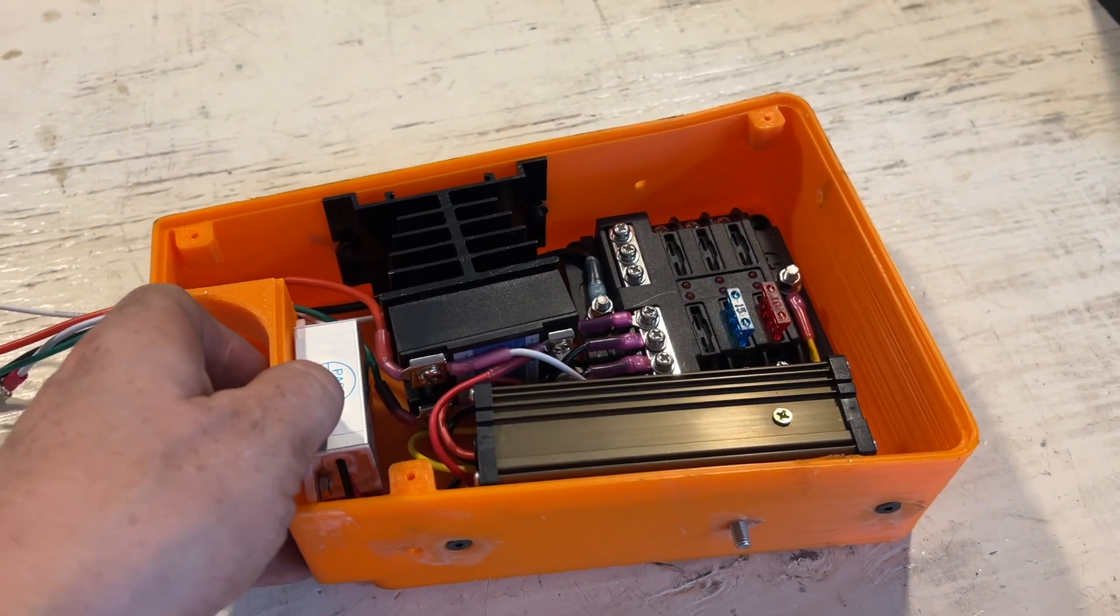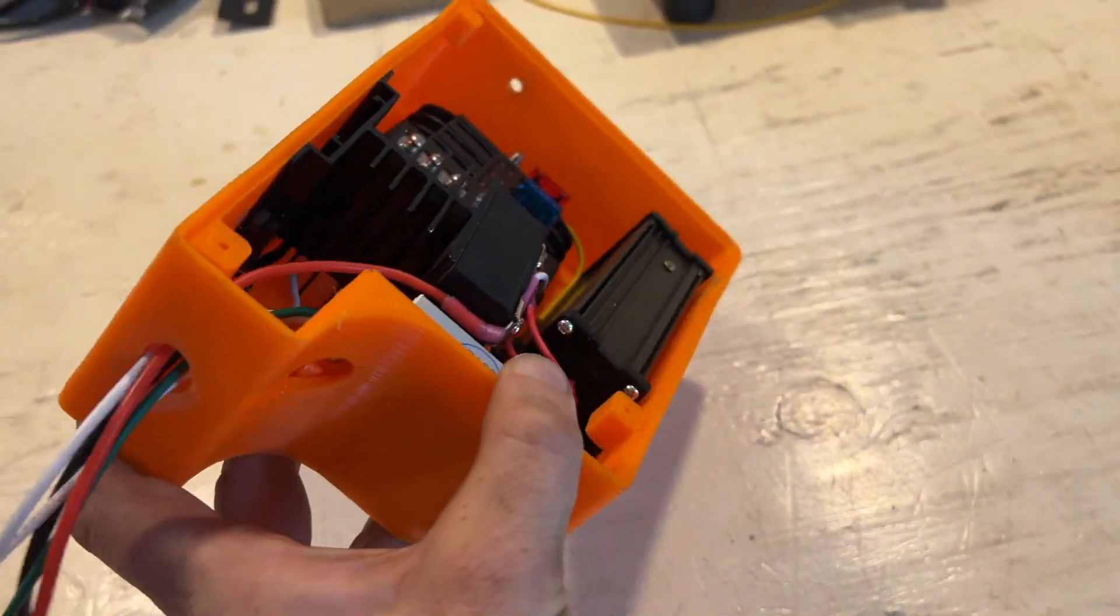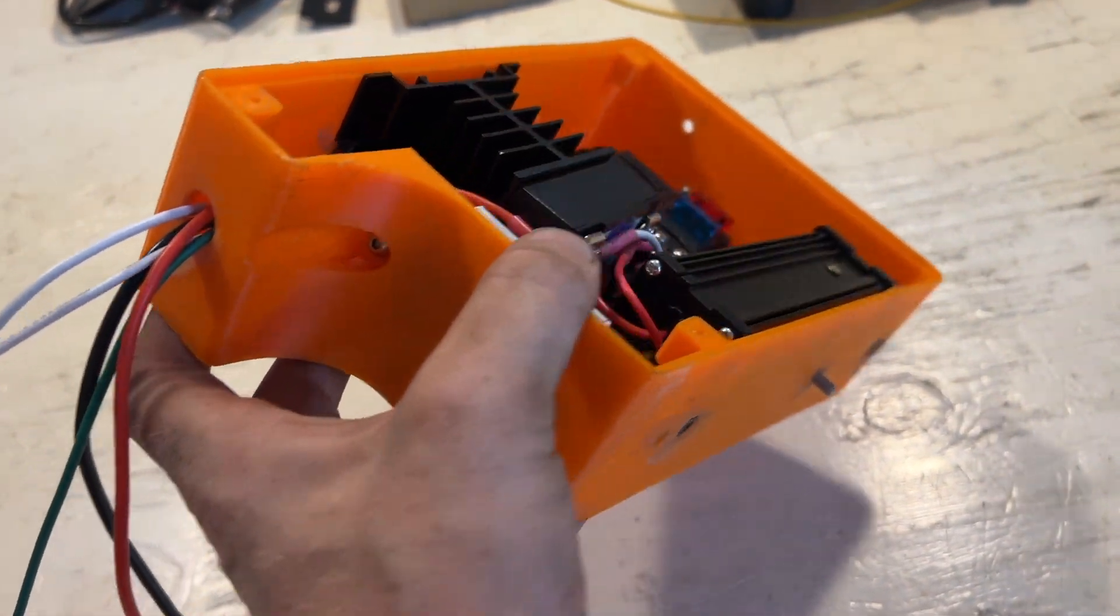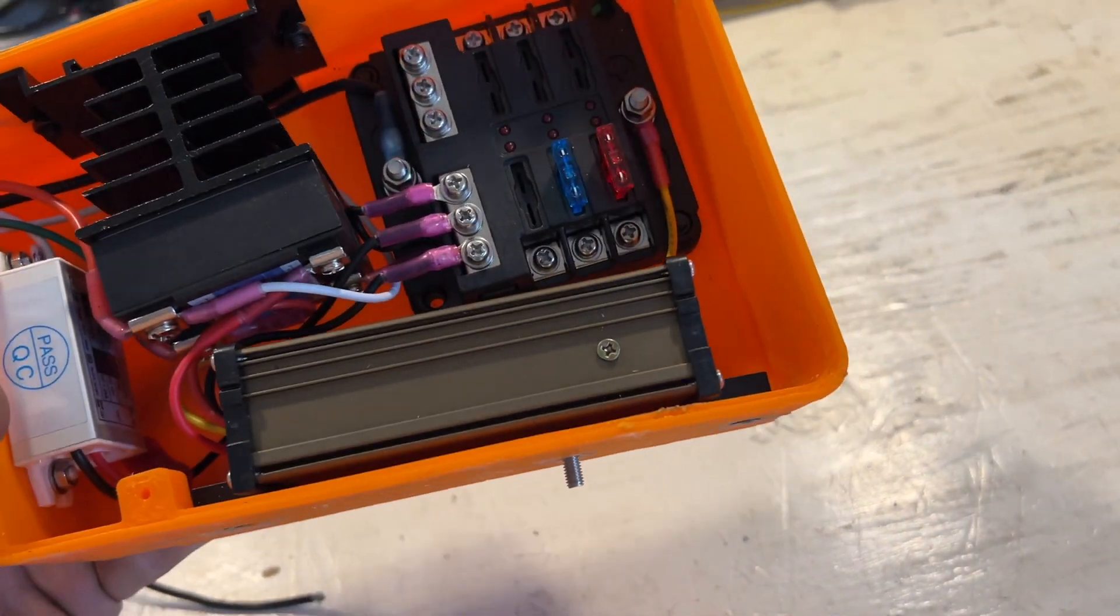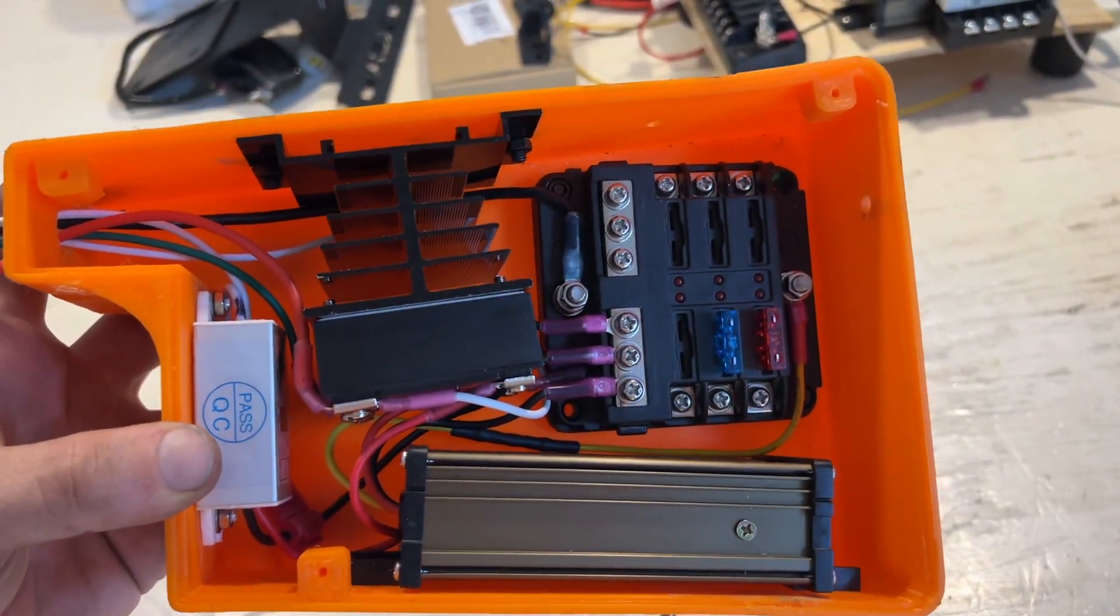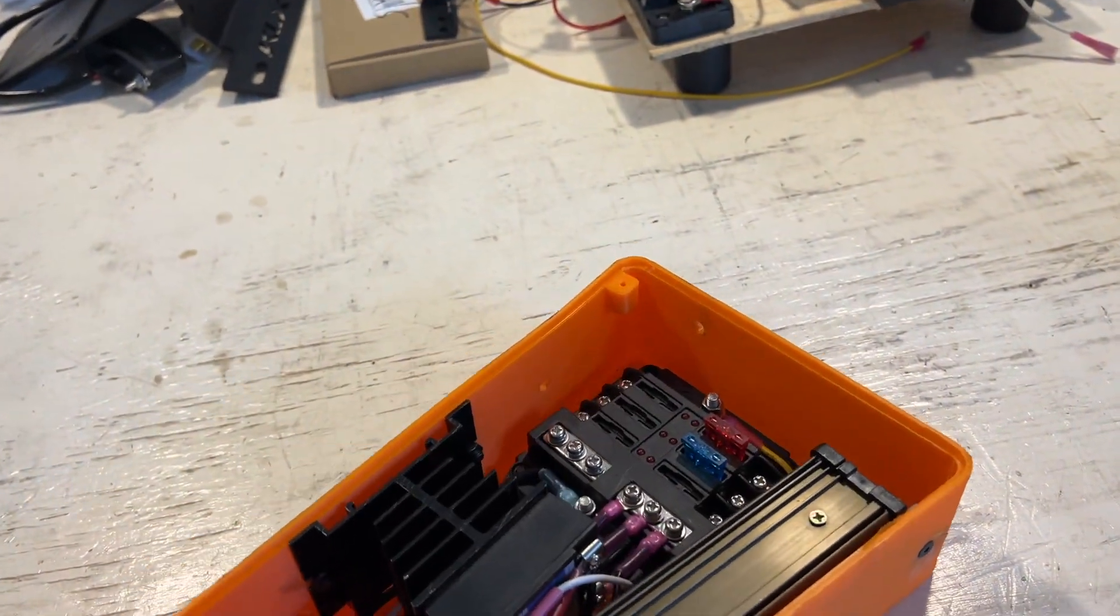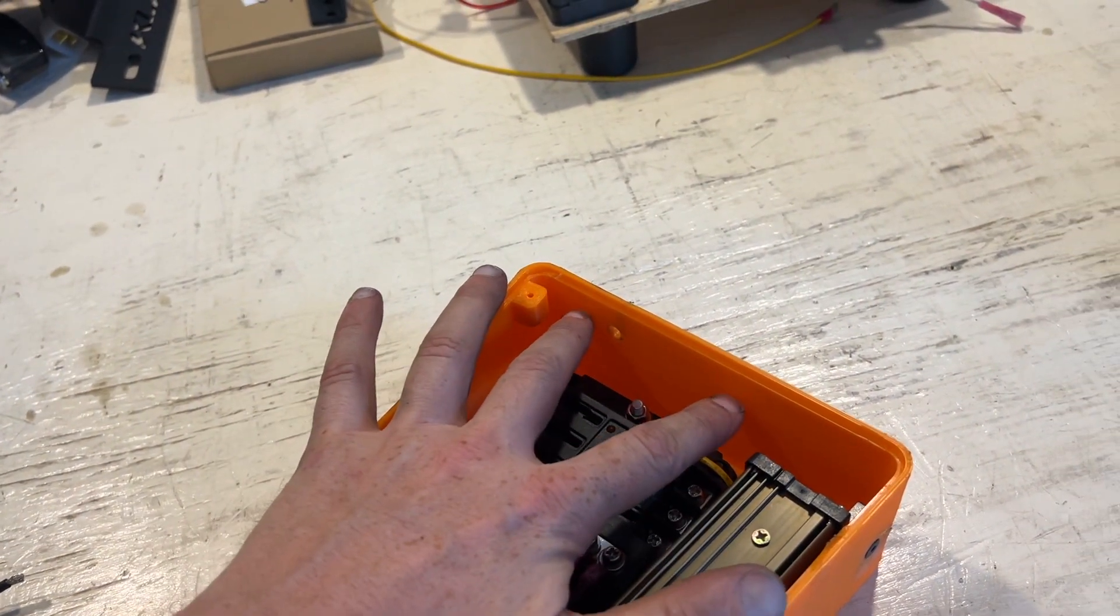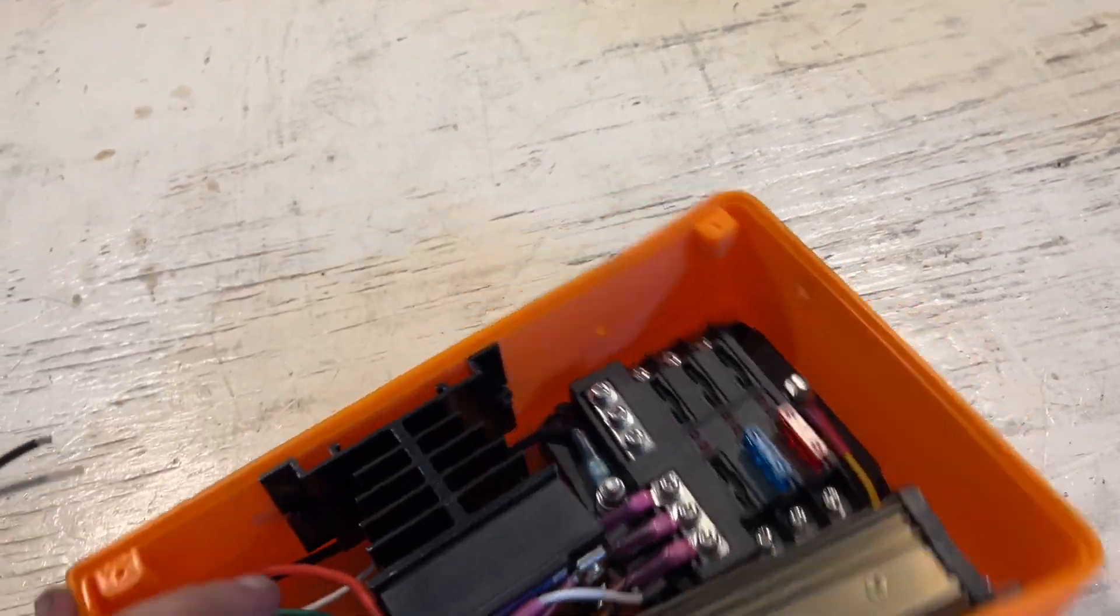So here is my wiring box. I printed a couple of prototypes for this, just trying to get all the holes in the right place and the dimensions right. And it is a little bit tight in here. I was hoping I would have more space, but I think I might print a little bit of a deeper one because I want to put another junction box for grounds back here.